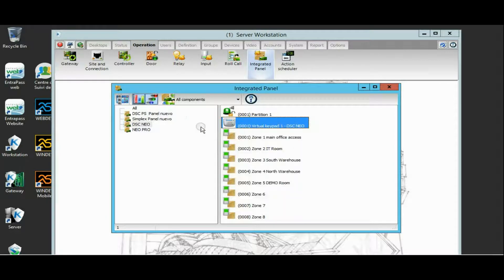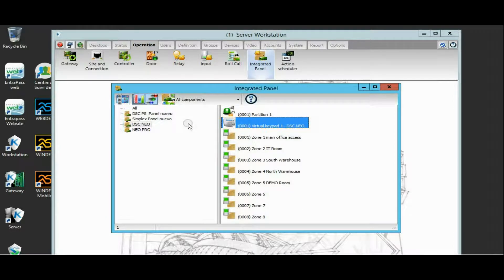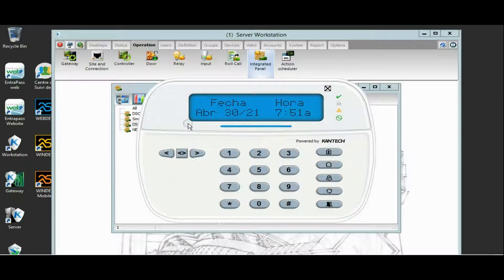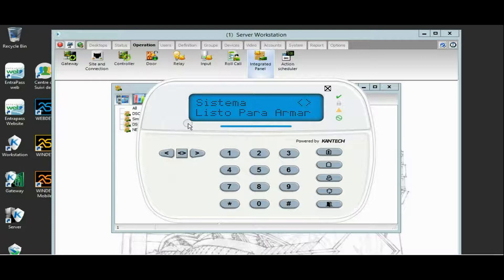As you can see by yourself, I'm on my system here and I can call up the virtual keypad.